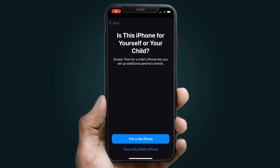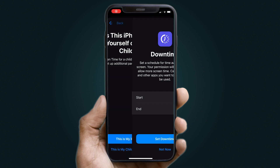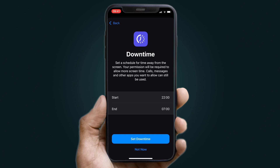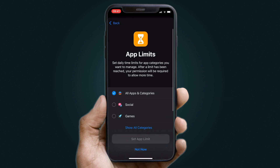You can now see a series of windows where you choose options like Downtime, which regulates the usage on a device, and App Limits. You can always choose 'Not Now' for these at this time.